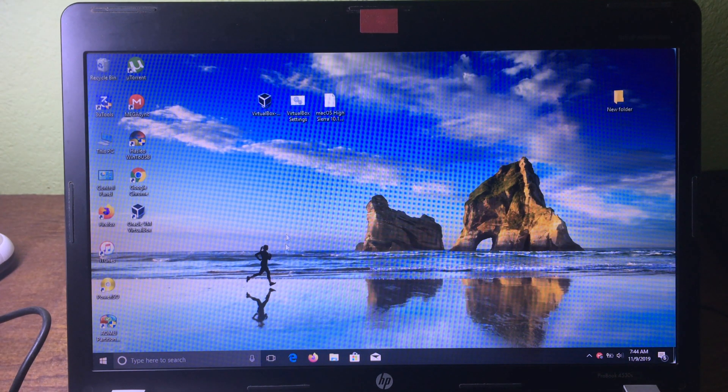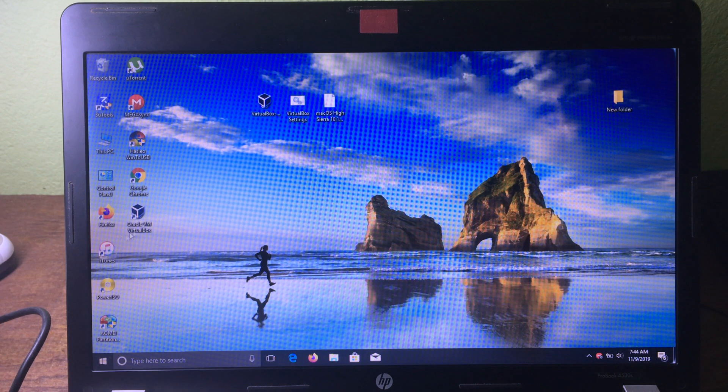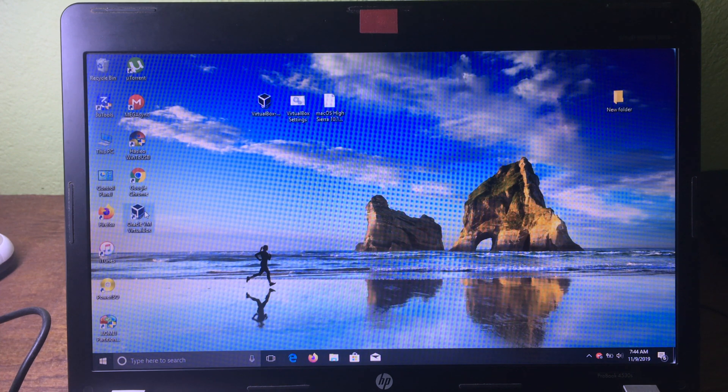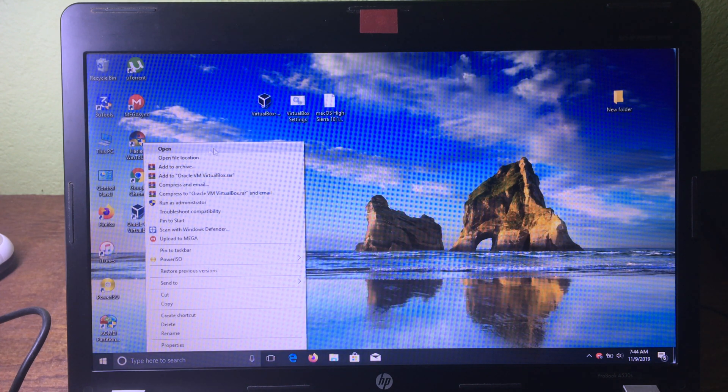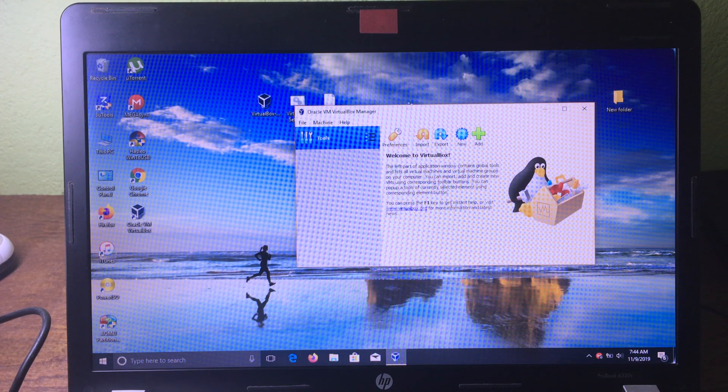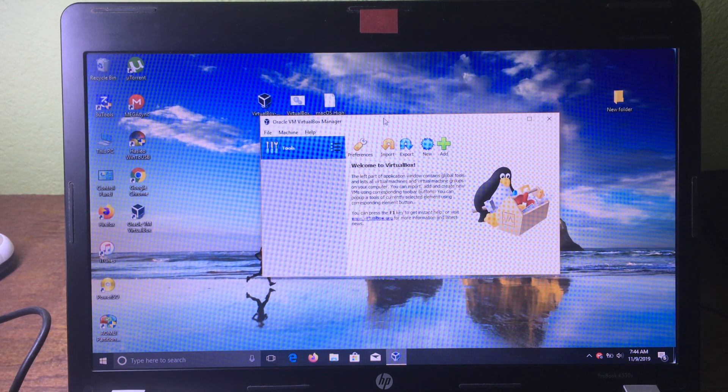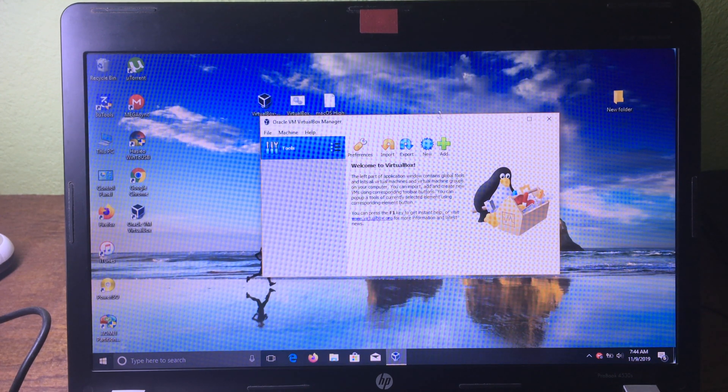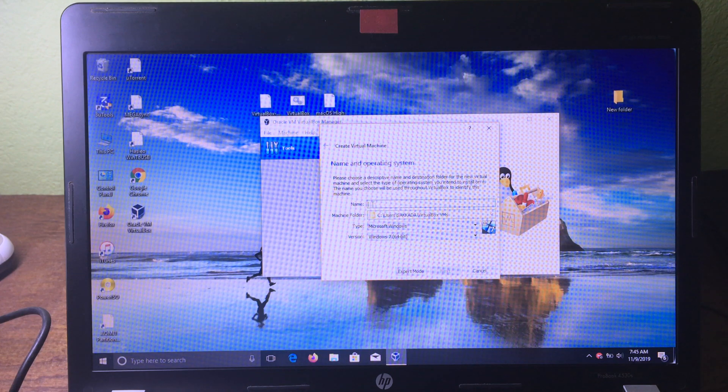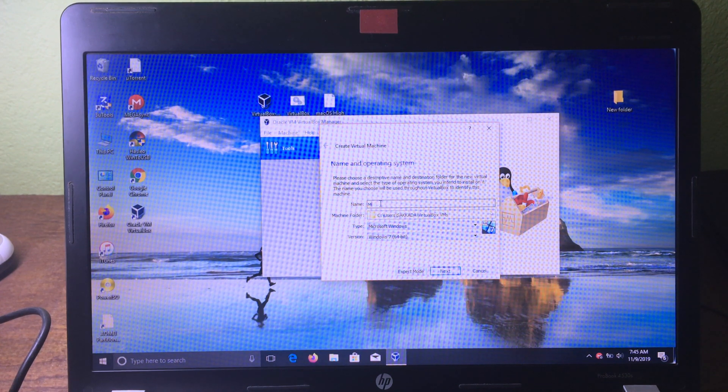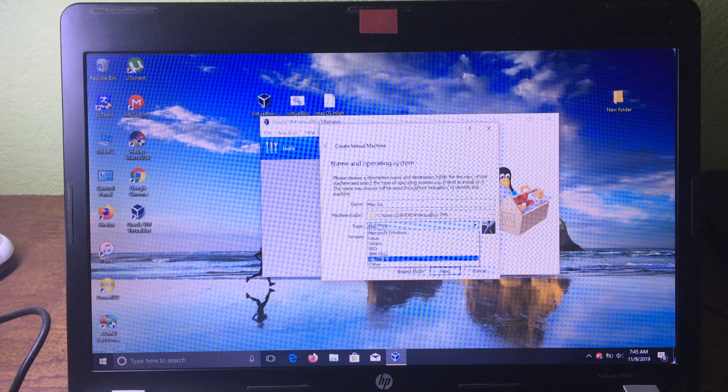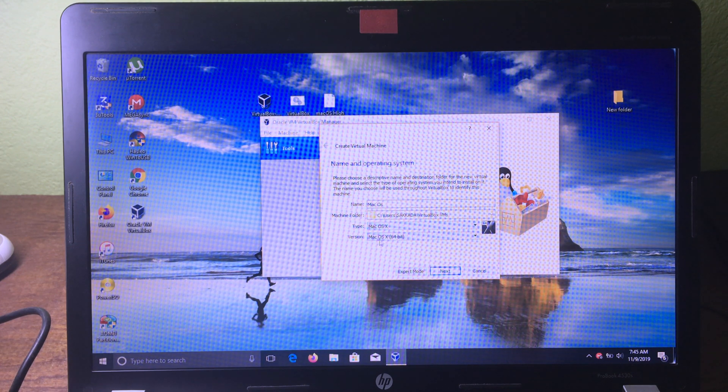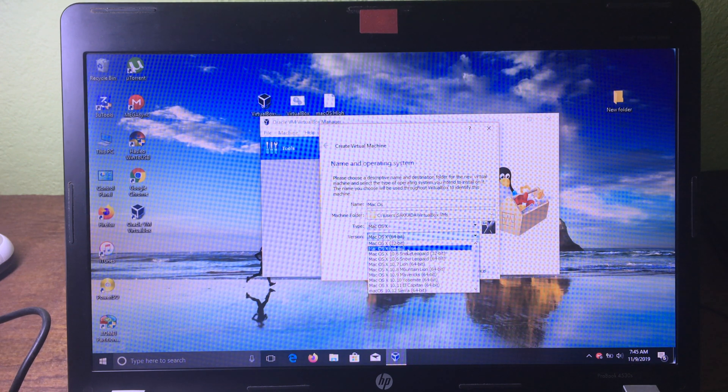After the computer has been restarted, you can open VirtualBox. Right-click and then click 'Open'. Now we need to create a new virtual machine, so we can click on 'New' and then give it a name. I'm going to name it Mac. The title should be macOS 8 and the version should be macOS 64-bit.